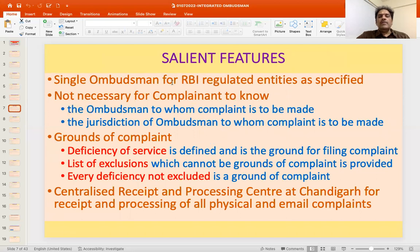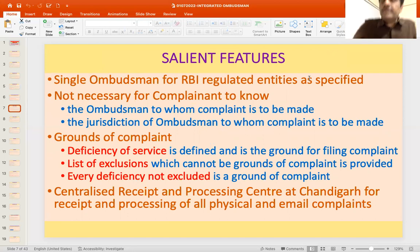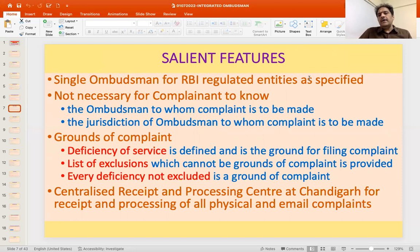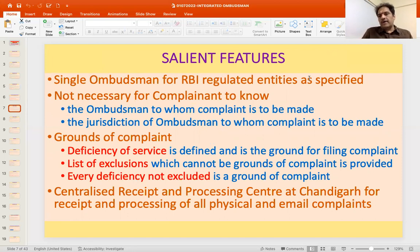A single Ombudsman for RBI-regulated entities as specified is the most salient feature of the Integrated Ombudsman Scheme. Earlier you had to know which Ombudsman would deal with your complaint and give it to the respective Ombudsman. Now, for any RBI-regulated entity not excluded, you simply send a complaint and it will be picked up by the corresponding Ombudsman.